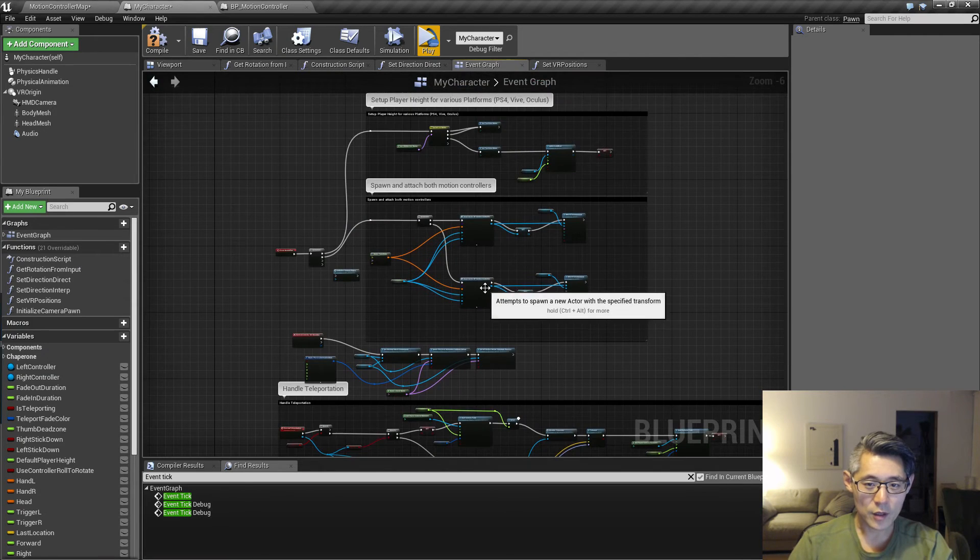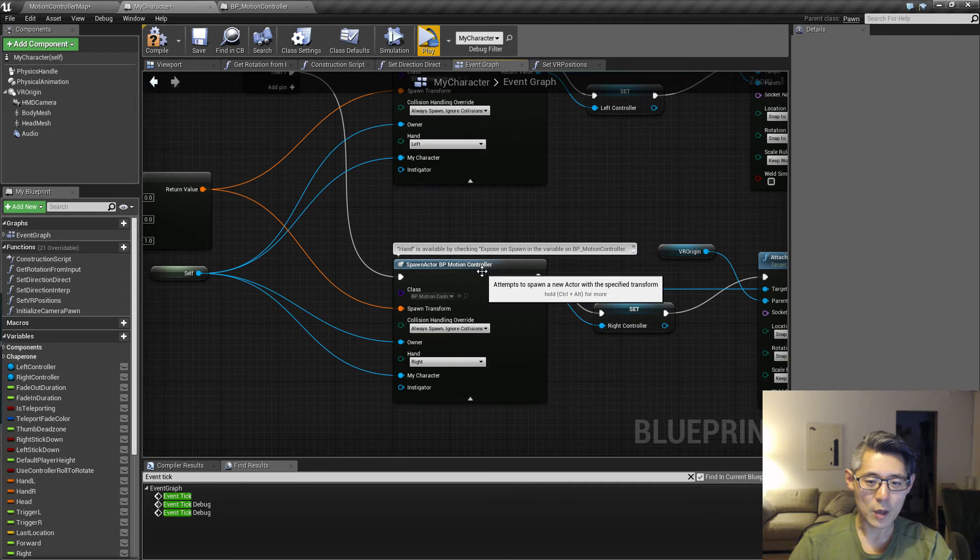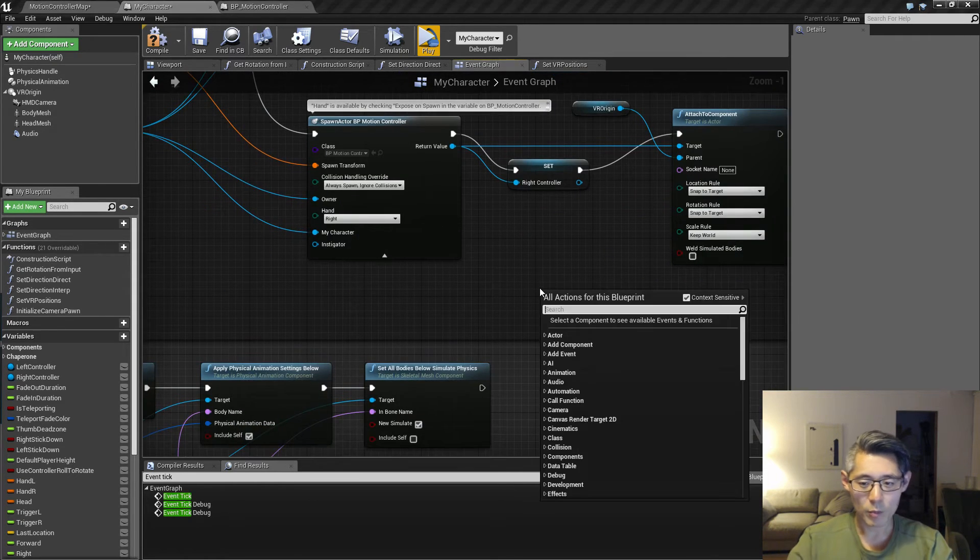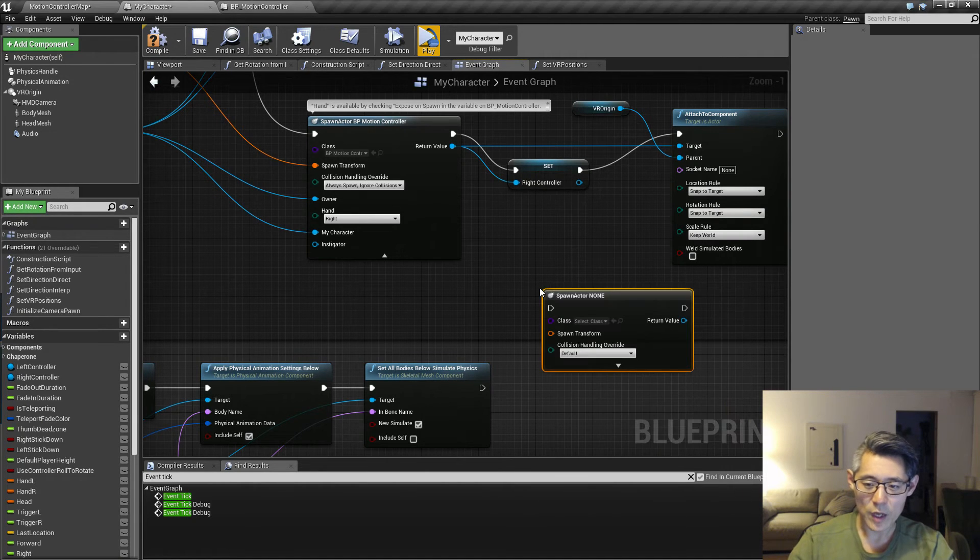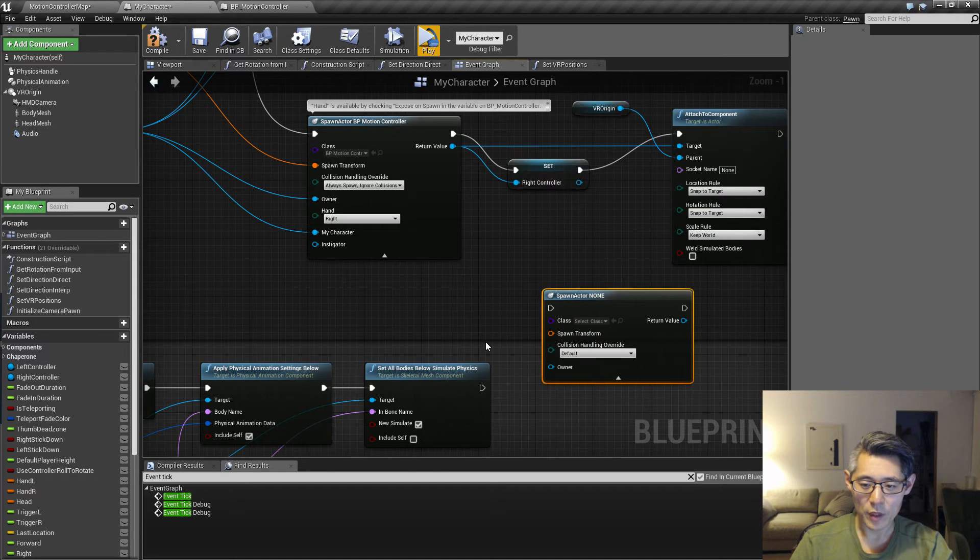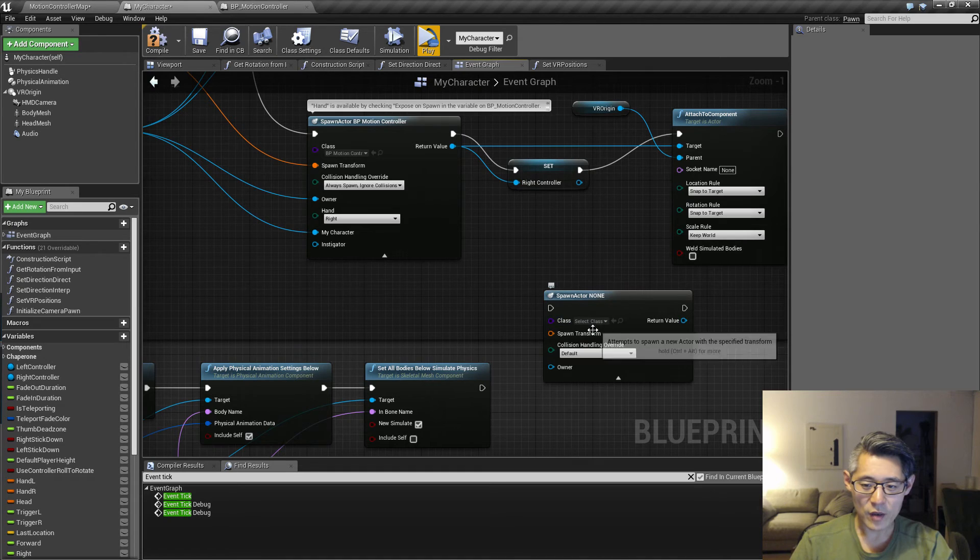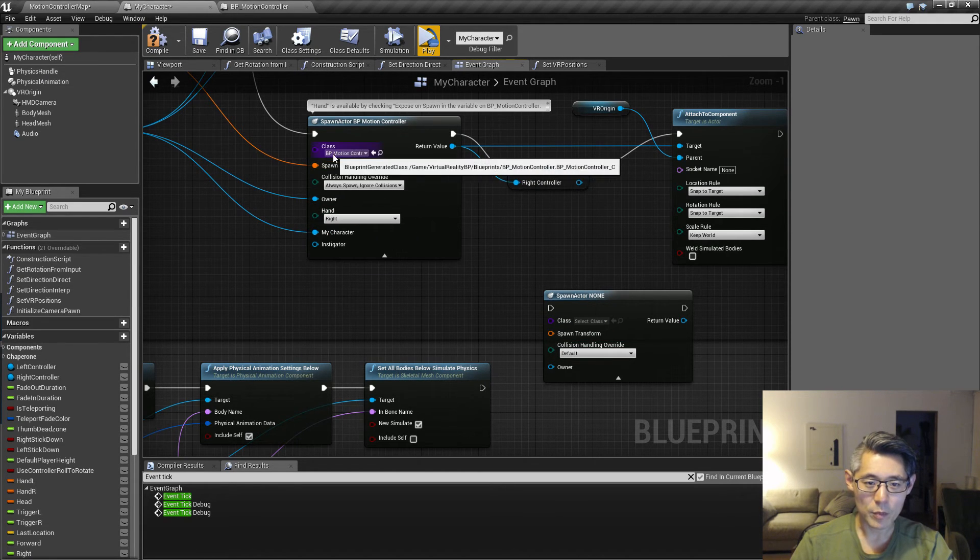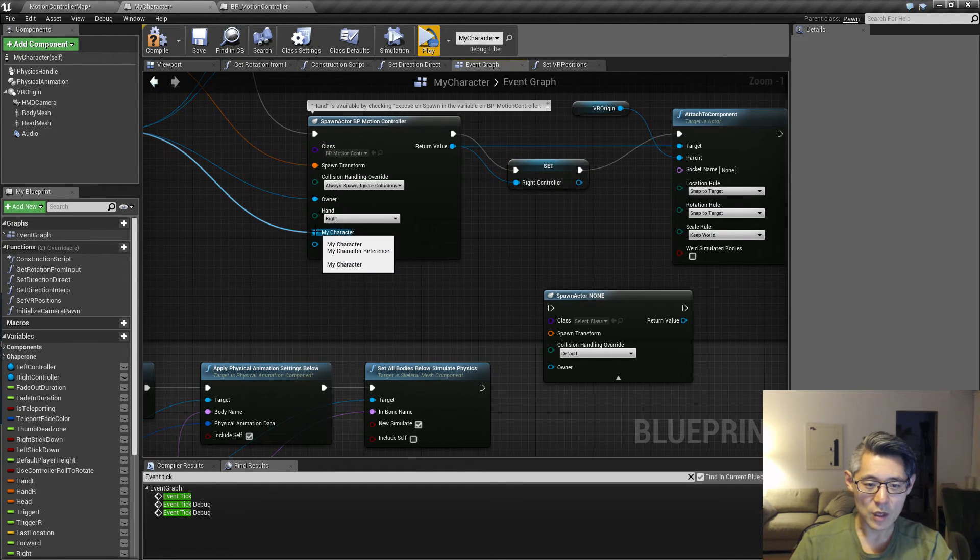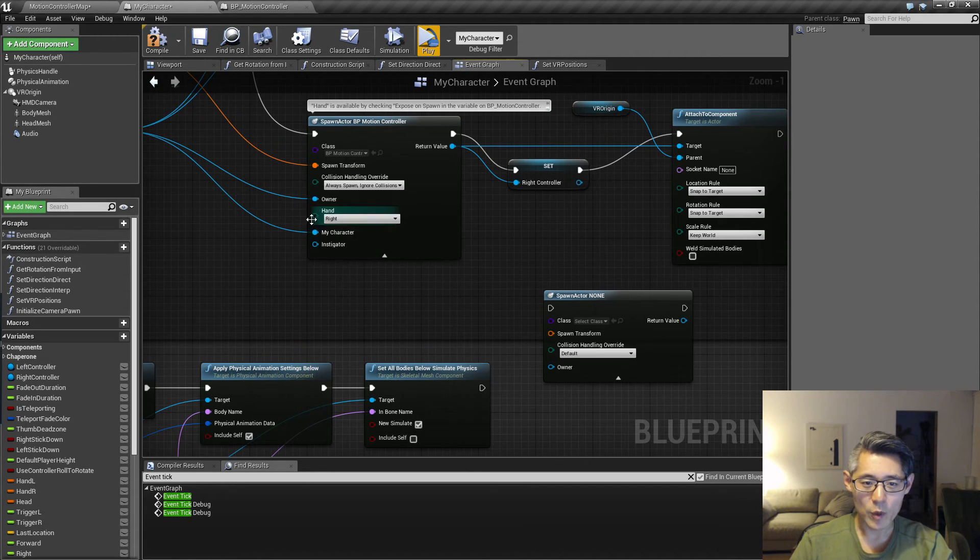There's a way of passing variables from one actor to another when you're spawning them. When you use the node spawn actor from class, you're going to have these four pins that you can connect up to begin with. Depending on what every class you select, you're going to have more or less pins. In a way, for example, we have an example here with the BP motion control, we can pass in a hand and in this case in my character. So we have two additional pins that we connect up.